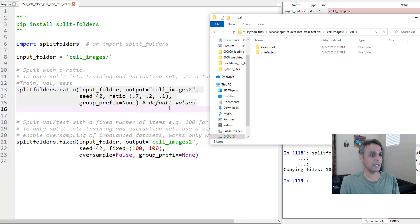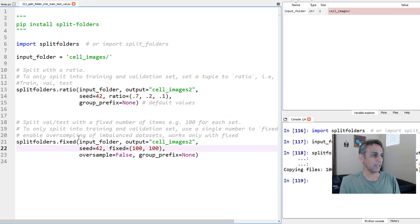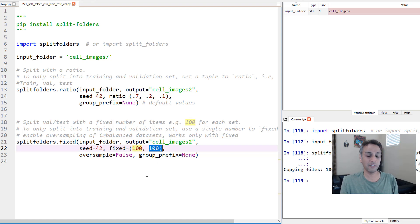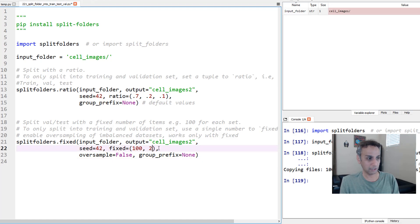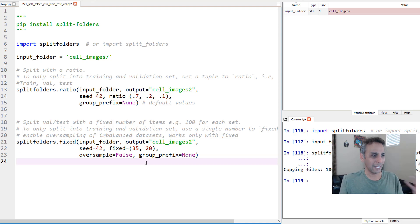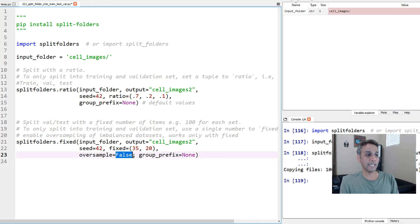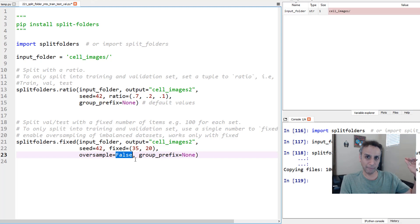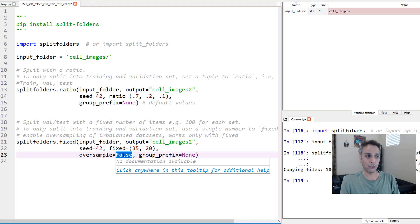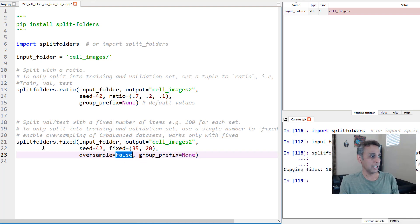Let's go ahead and delete all of this so I can show the second method also. Splitfolders.fixed. Fixed is basically, I don't want the ratio. I just want to say 100 images fixed for validation, 100 images fixed for testing, or let's say testing 20 images, and then let's use 50 images for validation, or let's change this number to 35. So in the last run, I think we did 50 or 100 images. Everything else is the same. Oversample equals to false. In my case, both of these folders have 500 images. If one is unbalanced compared to the other, if you just say oversample equals to true and you still put the same numbers, it will oversample for certain classes. That's pretty much it, for the underrepresented classes.